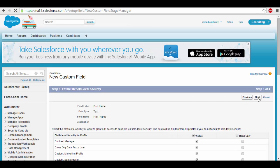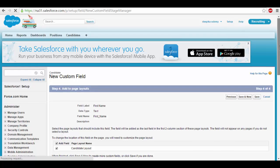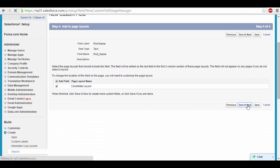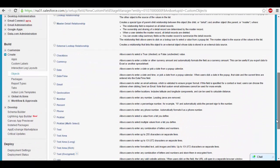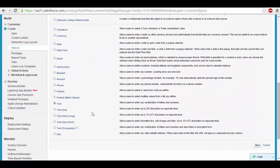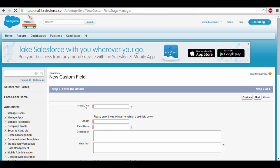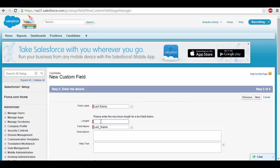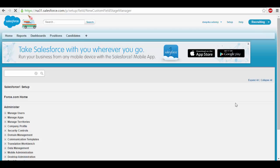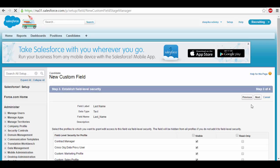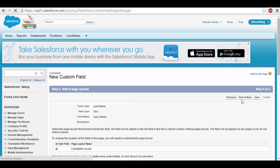Visible to everyone. You need to add more fields, so we'll click save and new. Next. Last name — that'll again be text. I'll add last name and the length 15. Click next. Visible to everyone. Next.